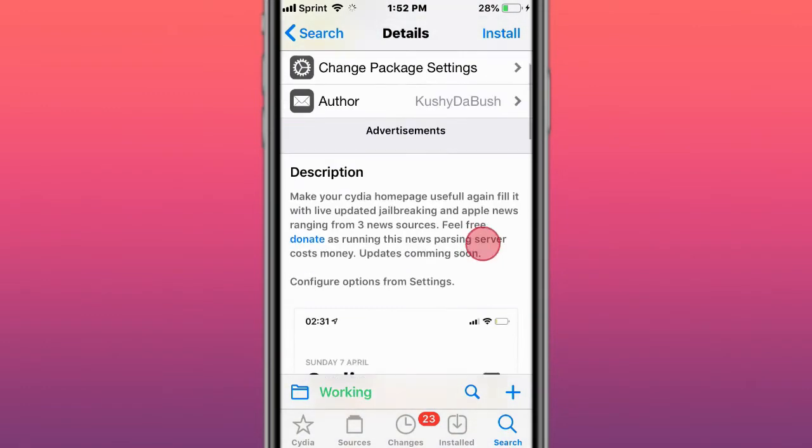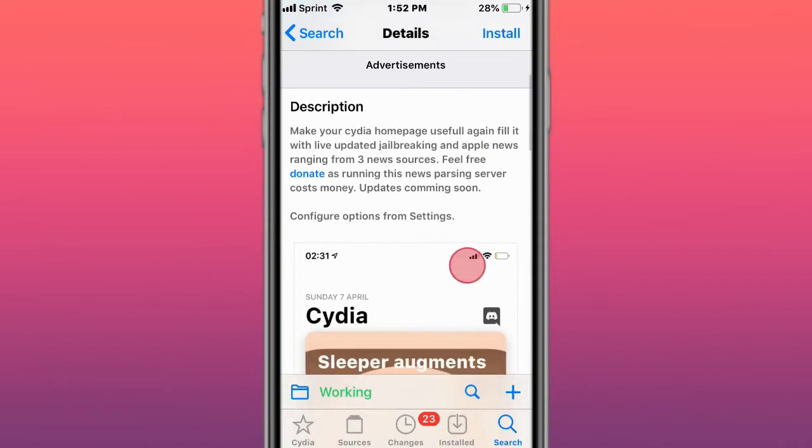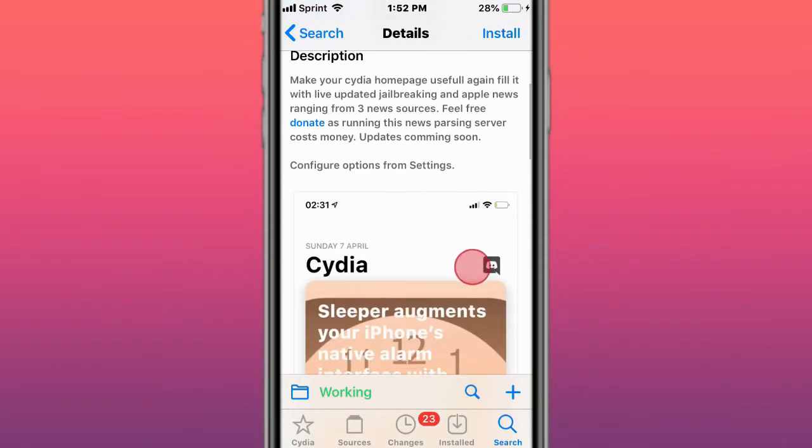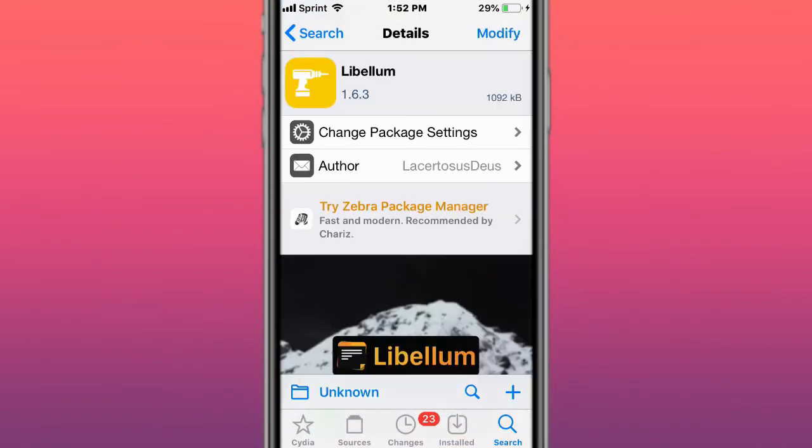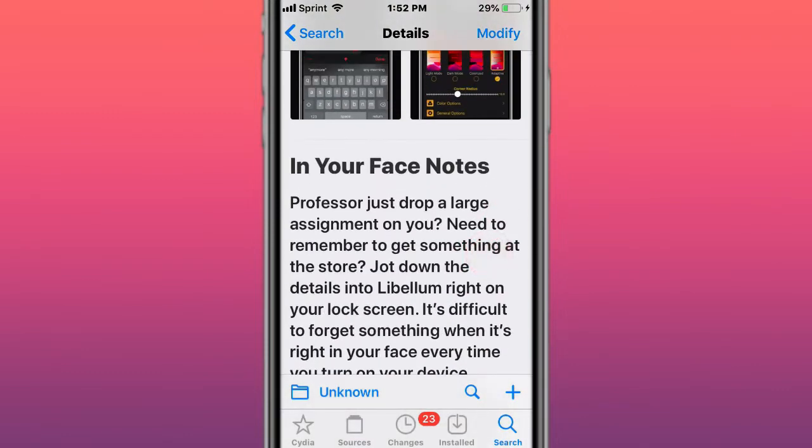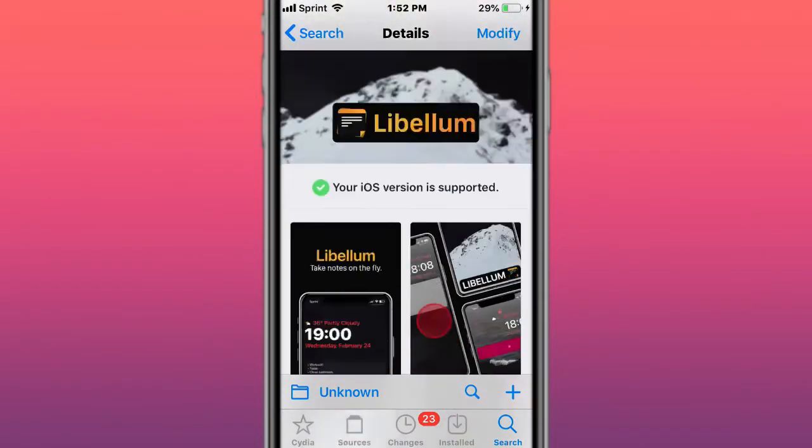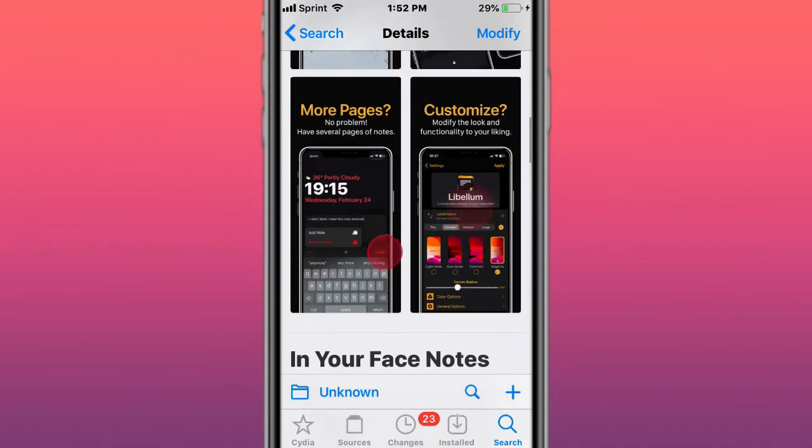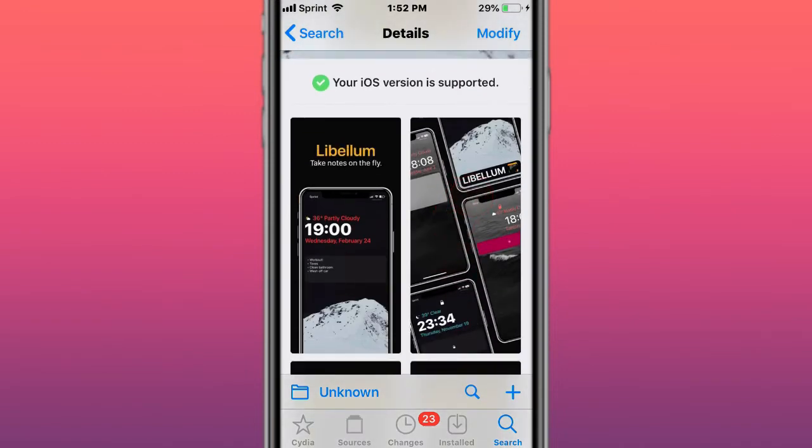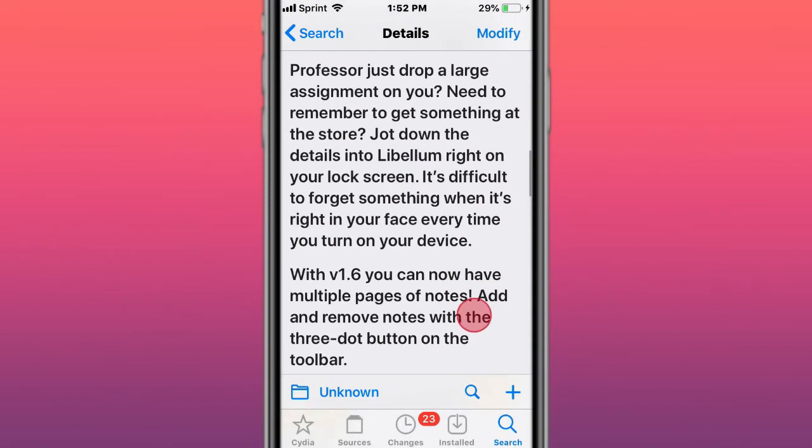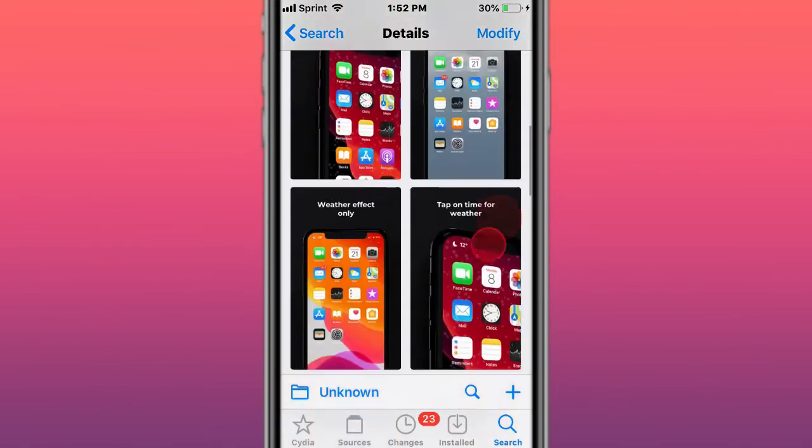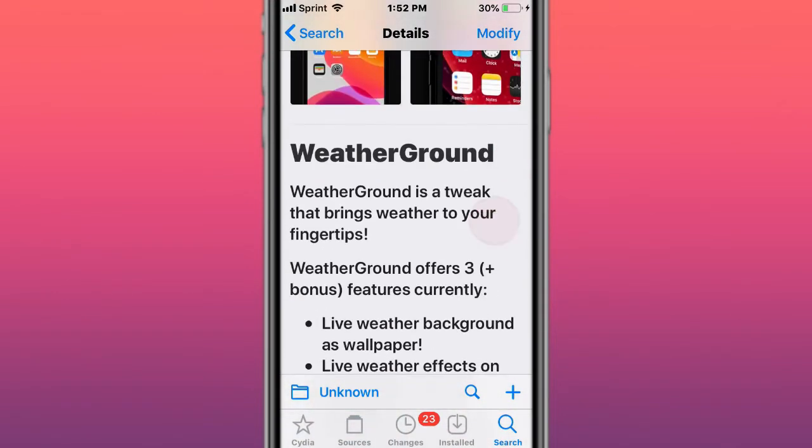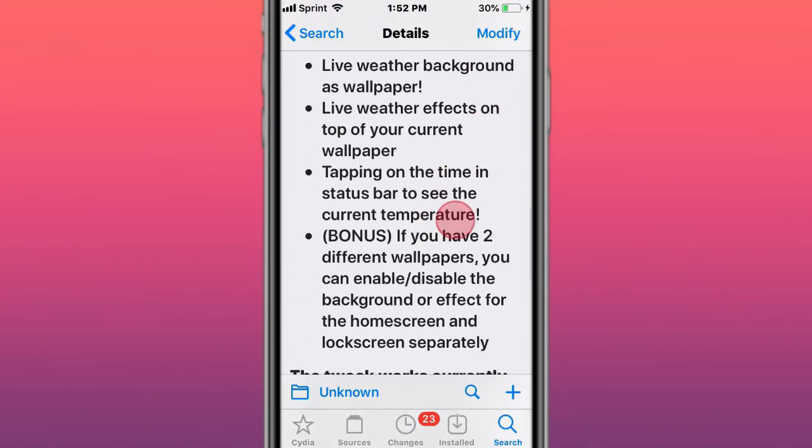This is called Abellis, makes your Siri homepage useful again with live updated breaking Apple news from three sources. It's called Libellum, in-your-face notes. You basically have notes on your lock screen - you can have multiple pages of notes on your lock screen. This is called Weather Ground, a tweak that brings weather to your fingertips.